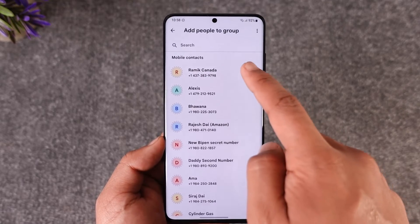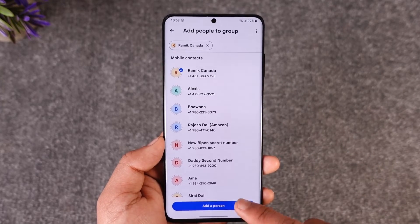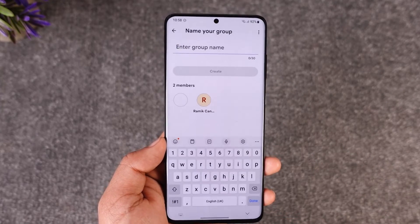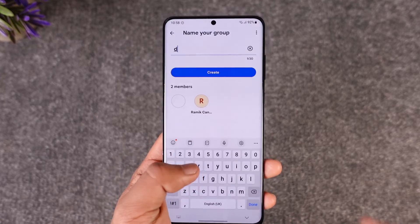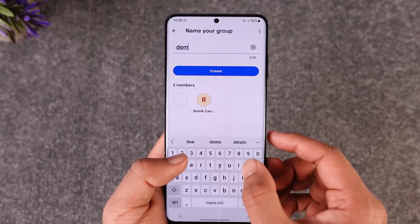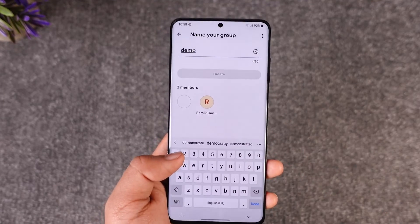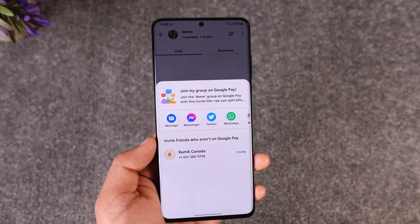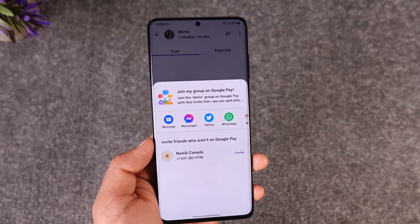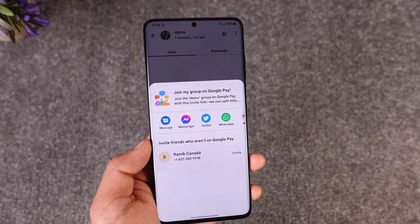Once you've allowed access, you can select contacts and tap 'Add a Person.' Enter the group name, and you will be able to create a group. This is how you create a group in Google Pay.